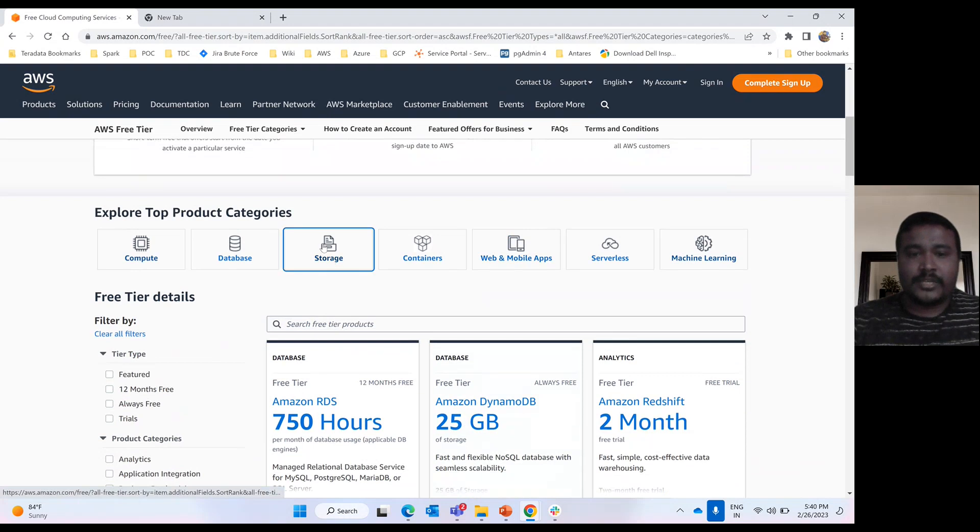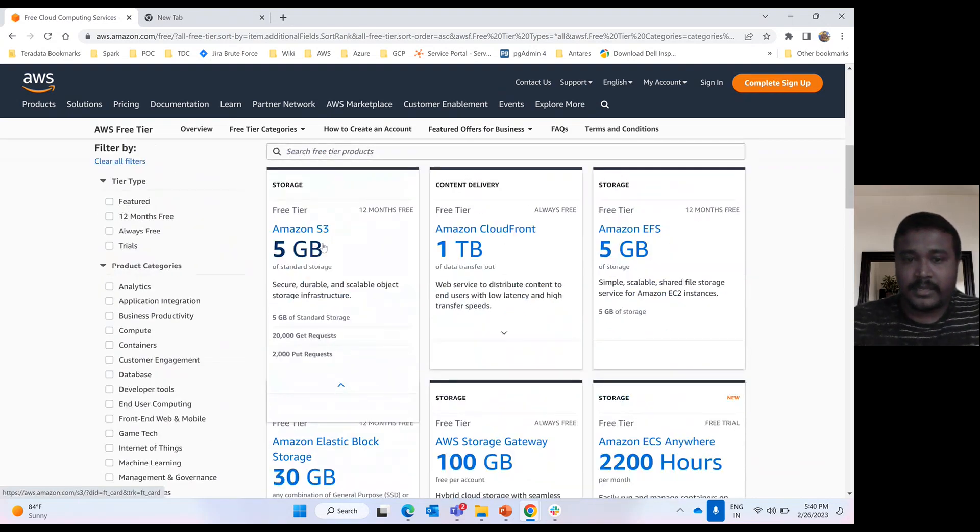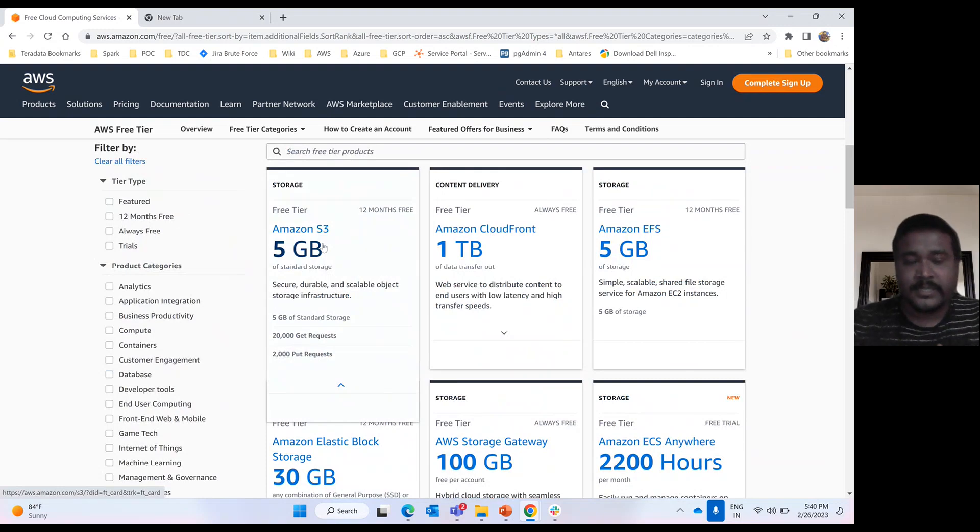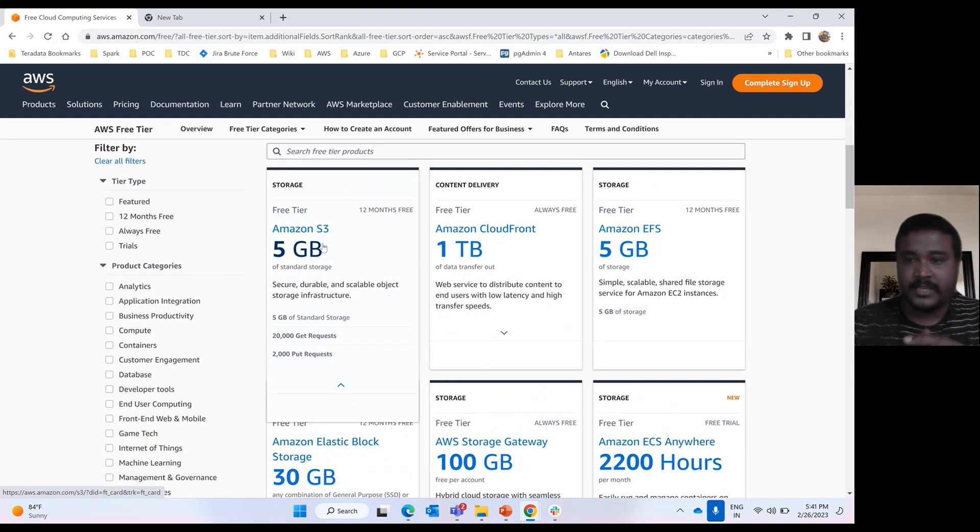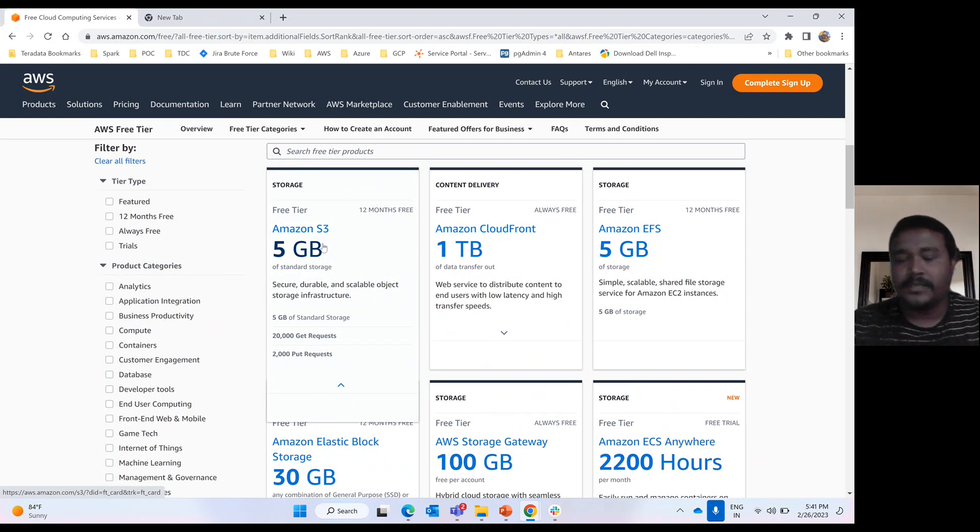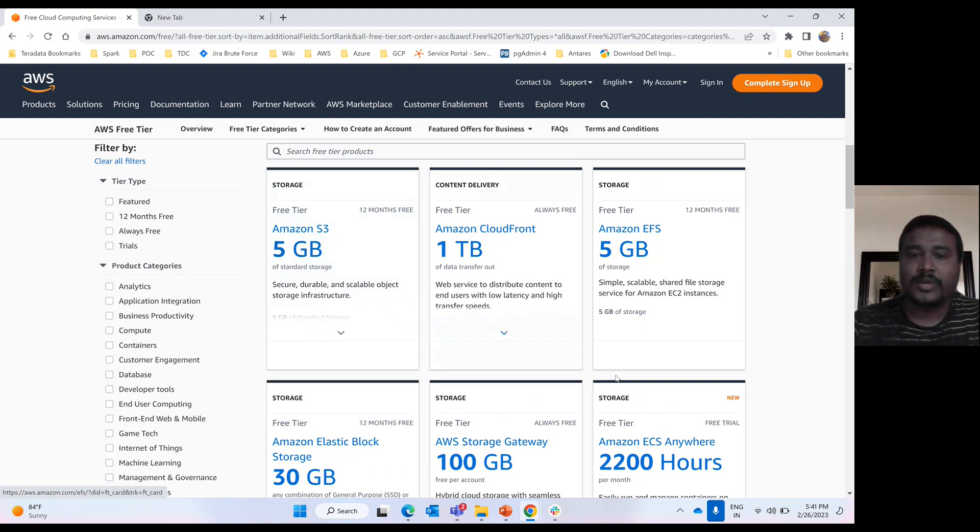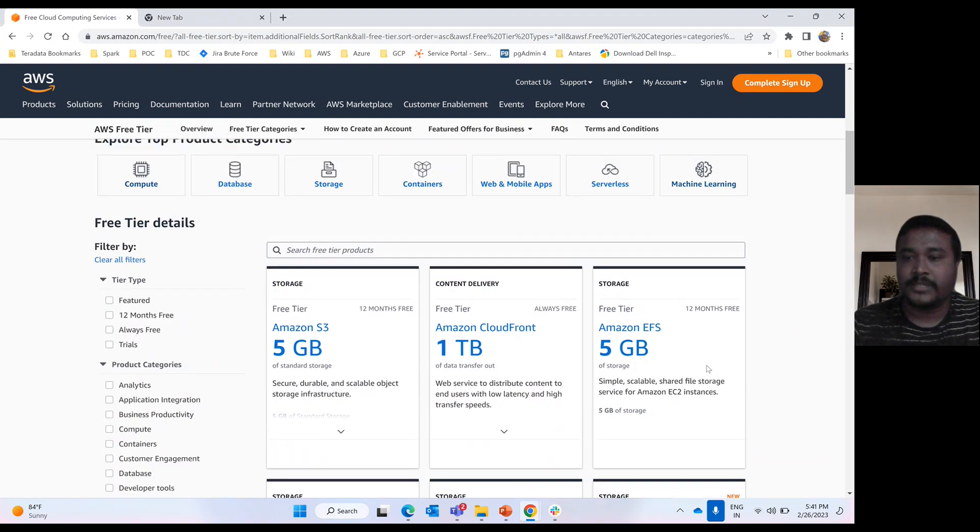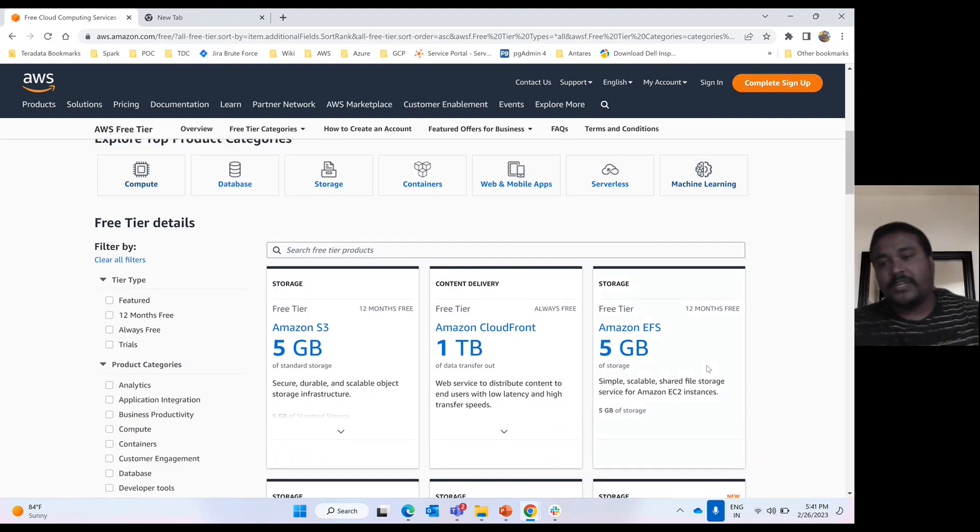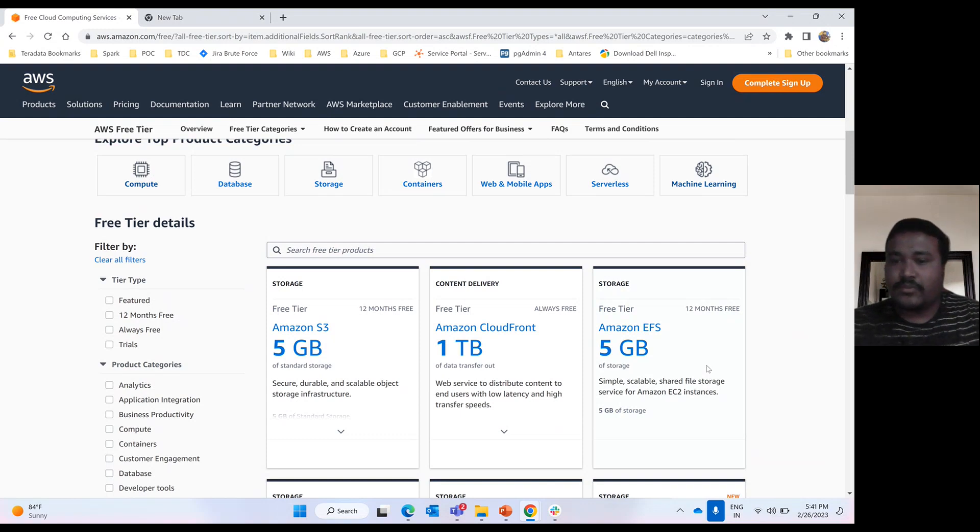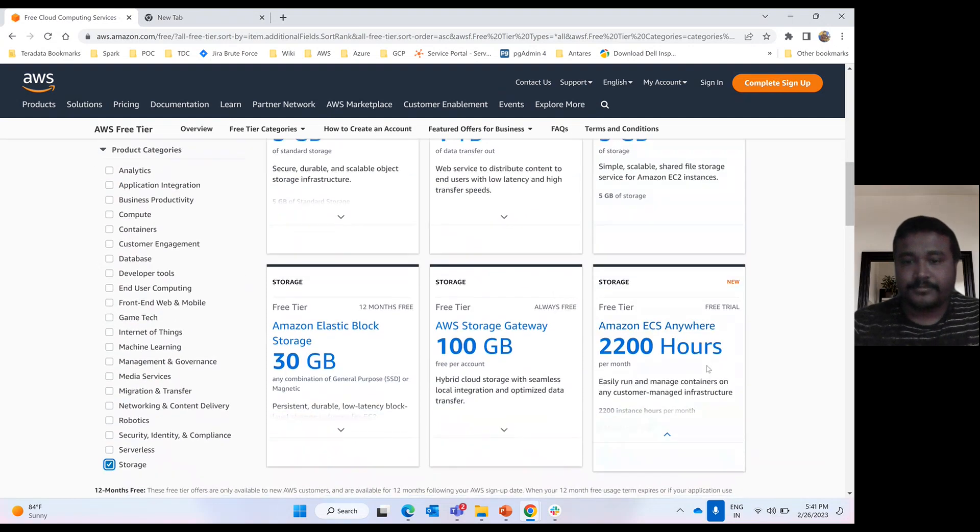Then storage. We have different storage in AWS like S3, EBS, and EFS. S3 is standard storage, like bucket basically. Elastic file storage we have, elastic block storage we have. Different storages we have. EBS and EFS come under 12-month Free Tier. But CloudFront, up to 1 TB you can use CloudFront. That will be always free.